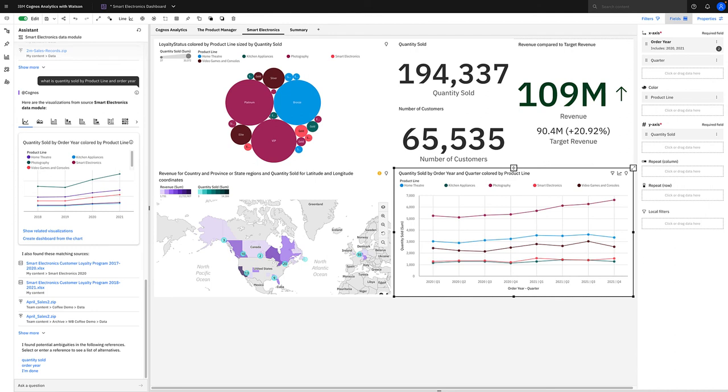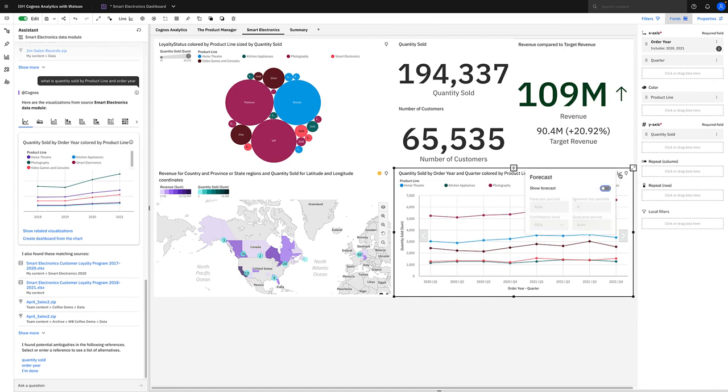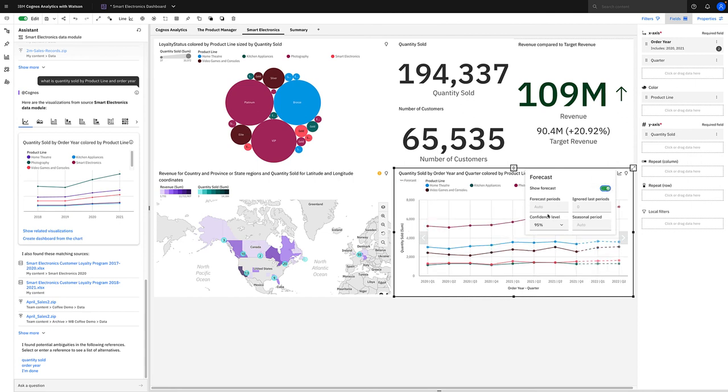You may have noticed Cognos has built-in time series forecasting where you can quickly generate a sophisticated forecast on the fly by toggling on this forecasting button. You see a number of different options. For instance, you see forecast periods, which is initially set to auto, which means it's going to choose 20% of the length of the data set. We can ignore last periods if we have an incomplete data set. We can also set confidence level and seasonality, so we can set some quite complex options for this forecast.